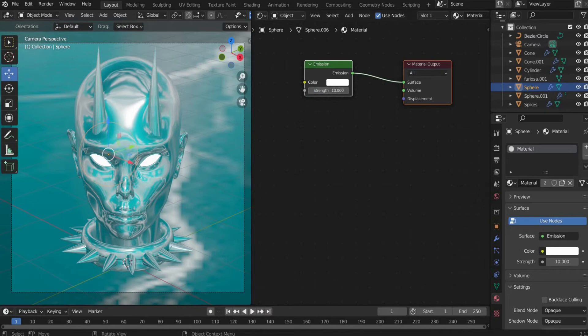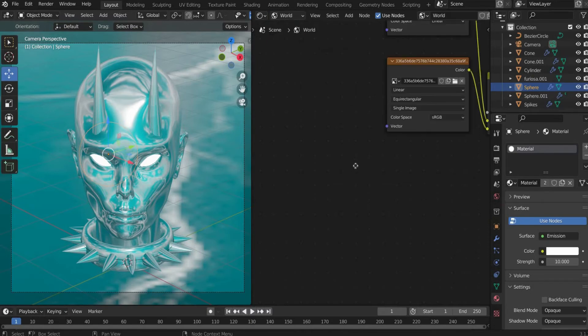Now we come to the animation. To give the graphic a stronger dynamic we animate the environment texture with the lightnings.